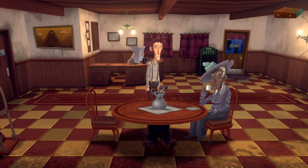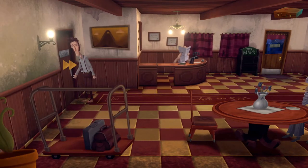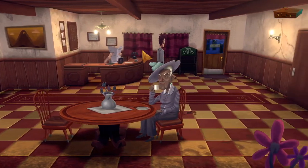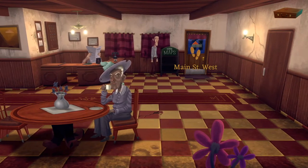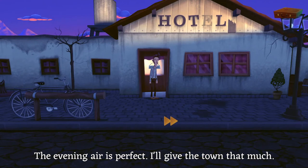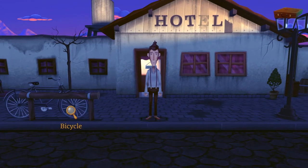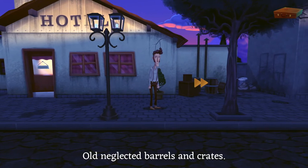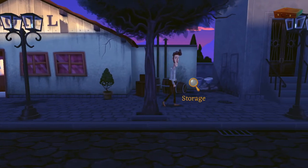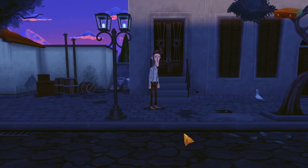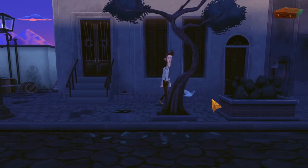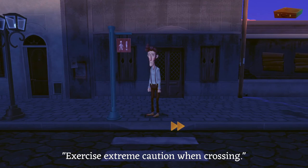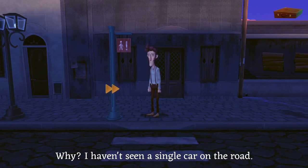Little touches like this help distract from all the stains — and there are quite a lot of stains. The laundry room is locked. Let's head out. Those curtains are disgusting. The evening air is perfect — I'll give the town that much. God, it's a lovely vibe out here. So we need to go and see Oswaldo, who lives a couple of doors down. Hey, look — a pigeon! We can exercise extreme caution when crossing, apparently.